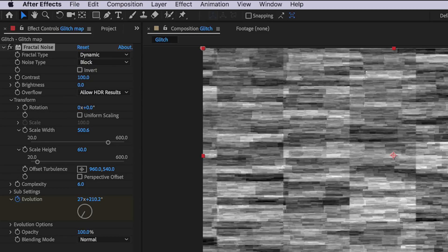Keep in mind you can go back at any point and change the settings on this fractal noise layer, and that will ultimately affect the way the glitch impacts your text or background images.